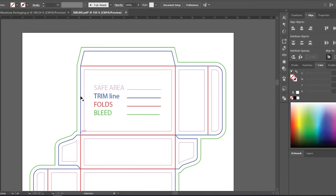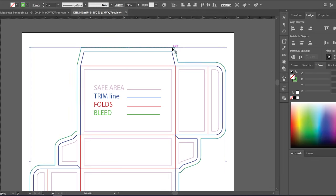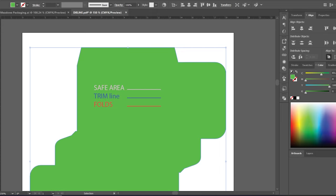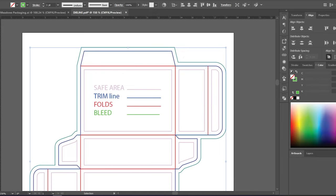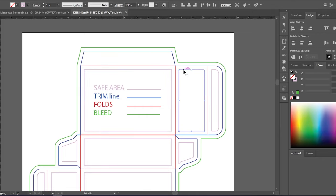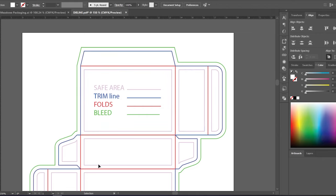The trim line is where the sheet will be cut. The background of your design should extend up to the bleed to prevent unprinted edges caused by slight movements during printing. All relevant information like text, logo, and icons should be placed within the safe zone so they don't get accidentally cut off.